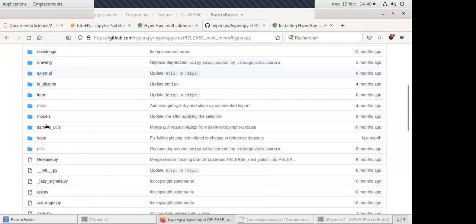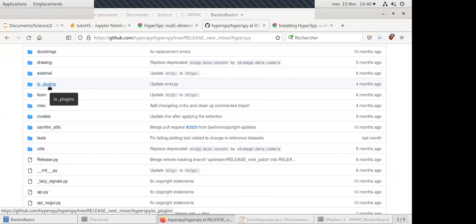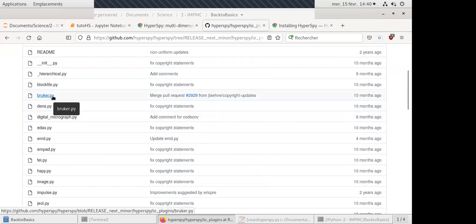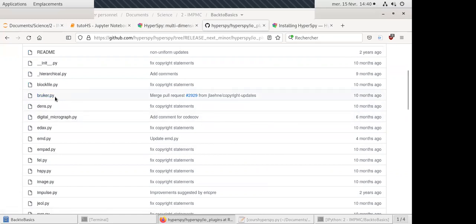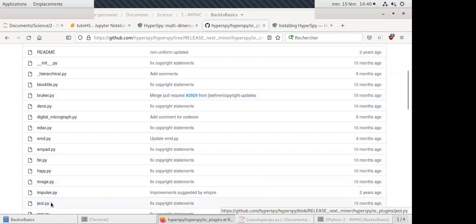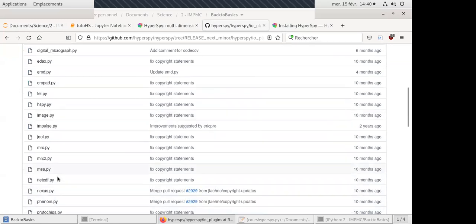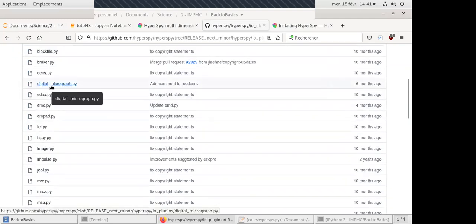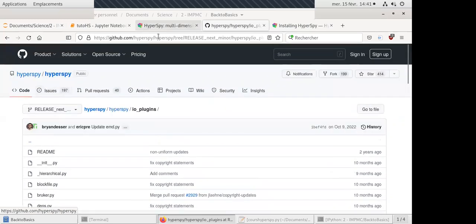On GitHub you can check the project — there are folders with different kinds of functions. For example, the IO plugin folder contains all the scripts people contributed to read different file formats. Here you have the Bruker BCF reader. When you use the load function, it detects the BCF and calls the right function. I also coded support for GEM datasets, so you can see there are many file formats readable with HyperSpy, including Digital Micrograph.